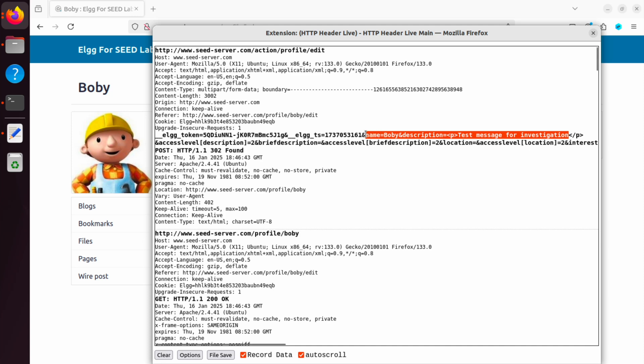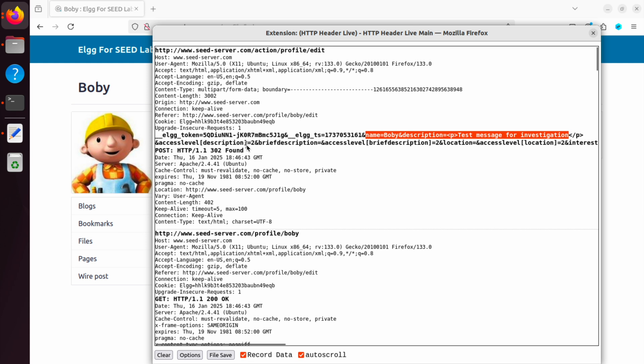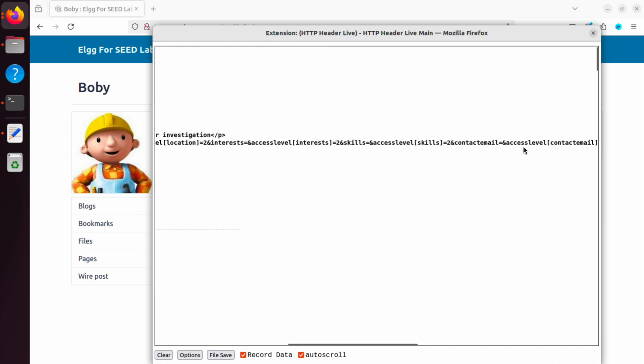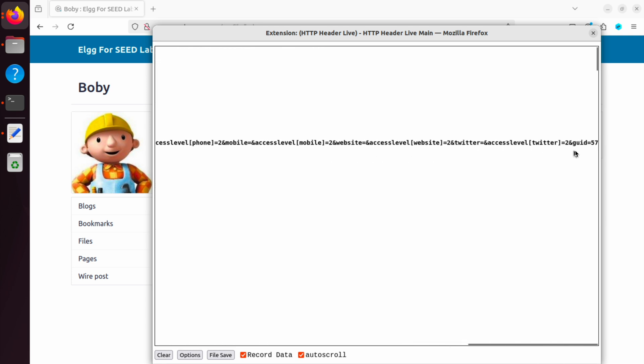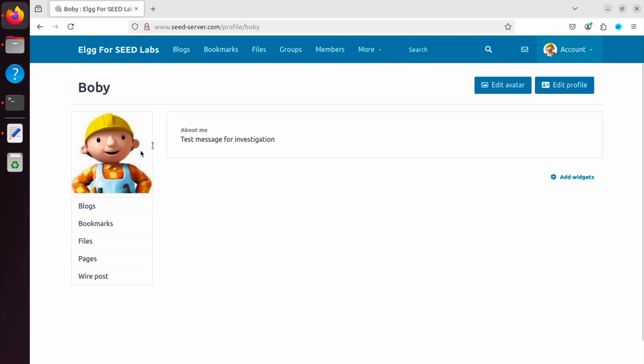Also, we need the username, which is Bobby. And here, we also need the access level equals two. That means two means public. Also, we have other pieces of information here, including the GUID, which is 57. That's a very important piece because 57 is the user ID of the victim. So Bobby is, of course, trying it himself. But when we launch the attack, we want the ID of Alice. Okay, so we are done with the investigation.